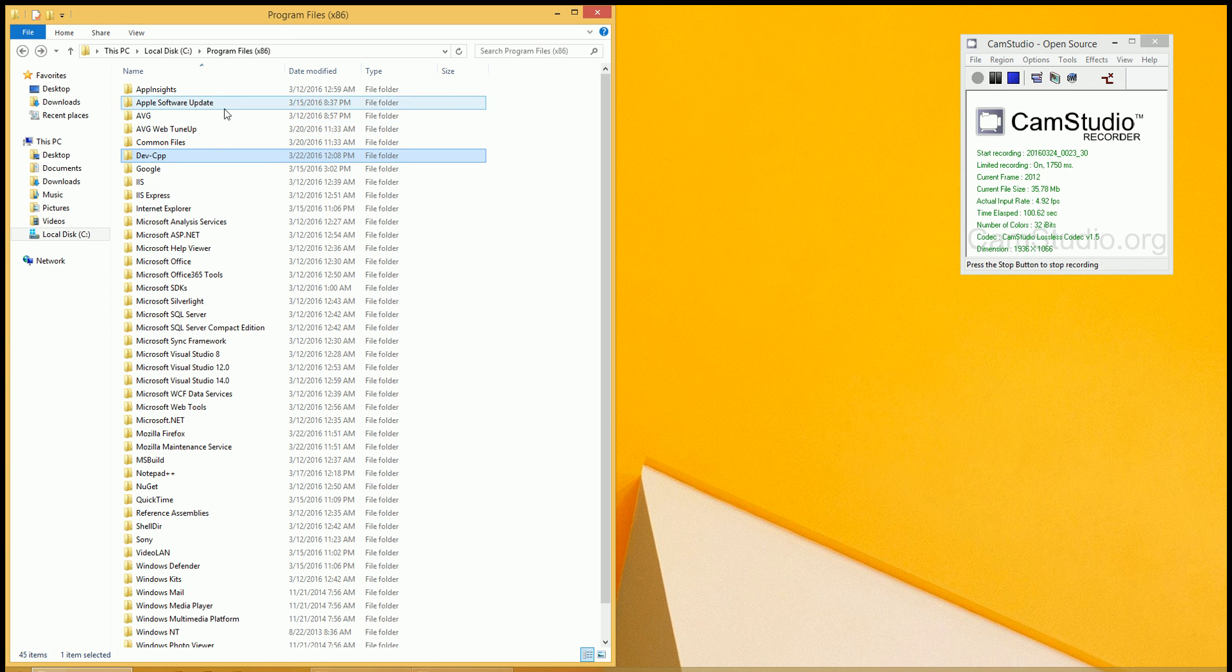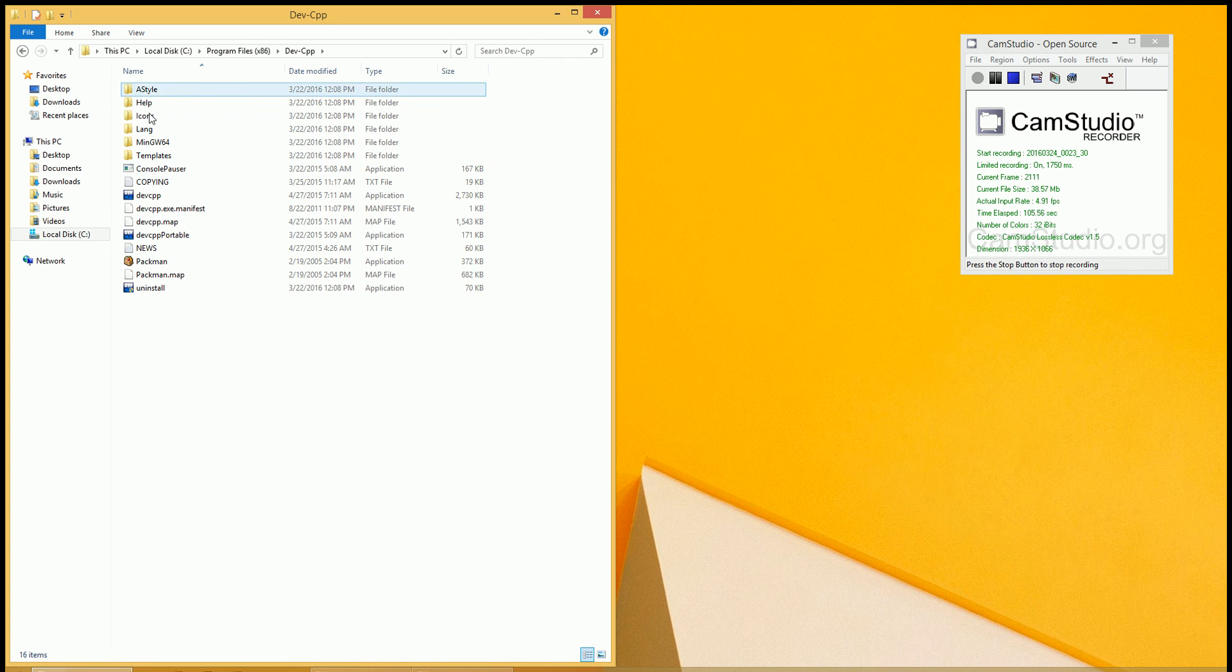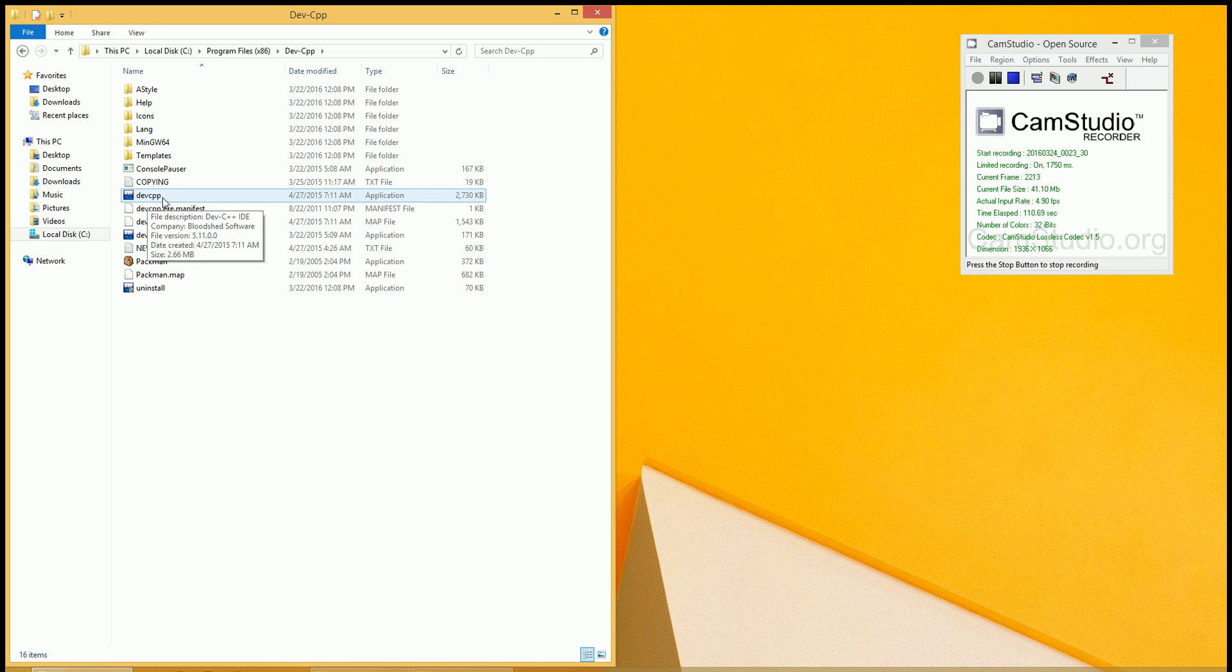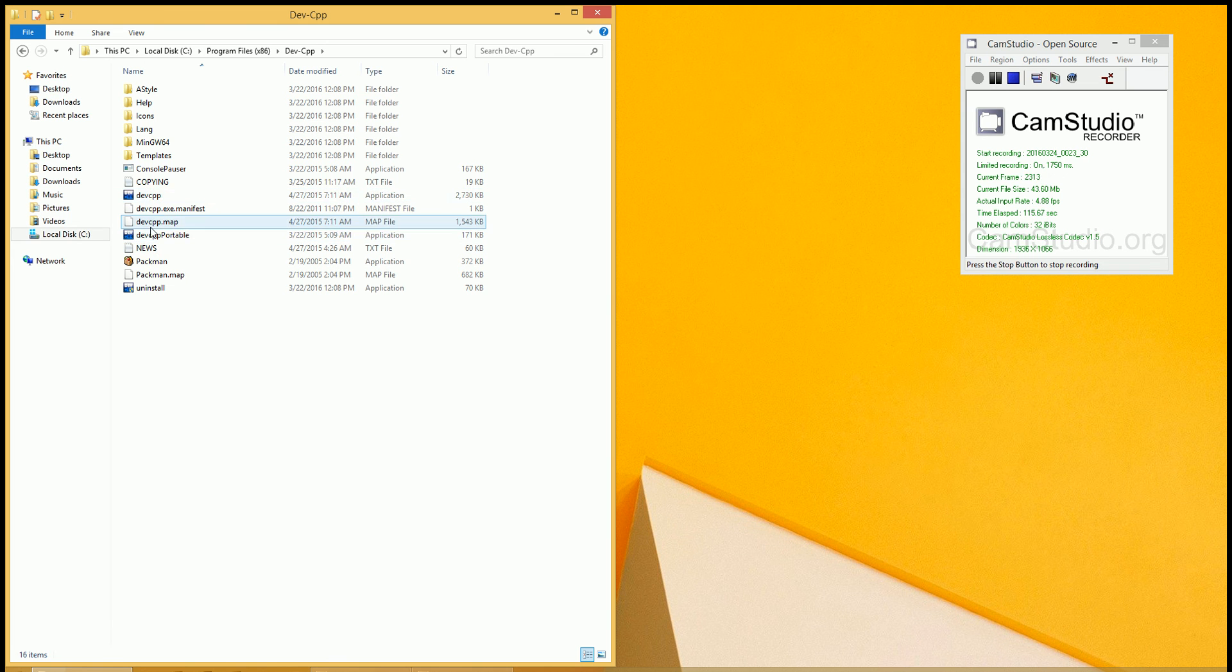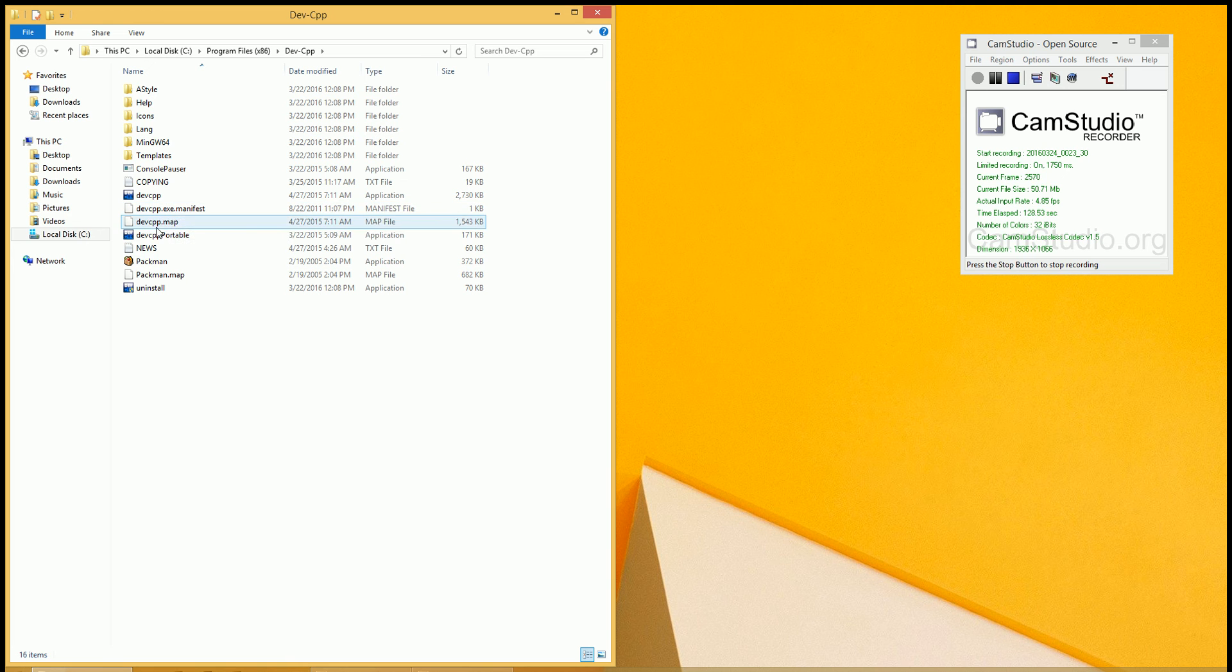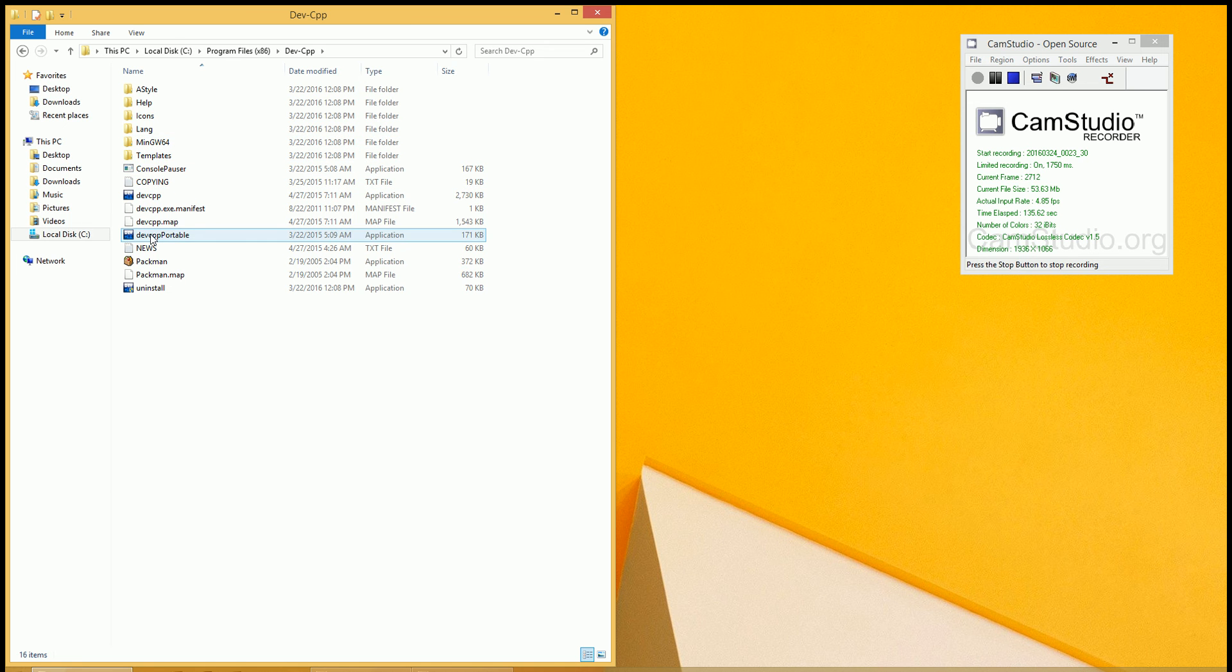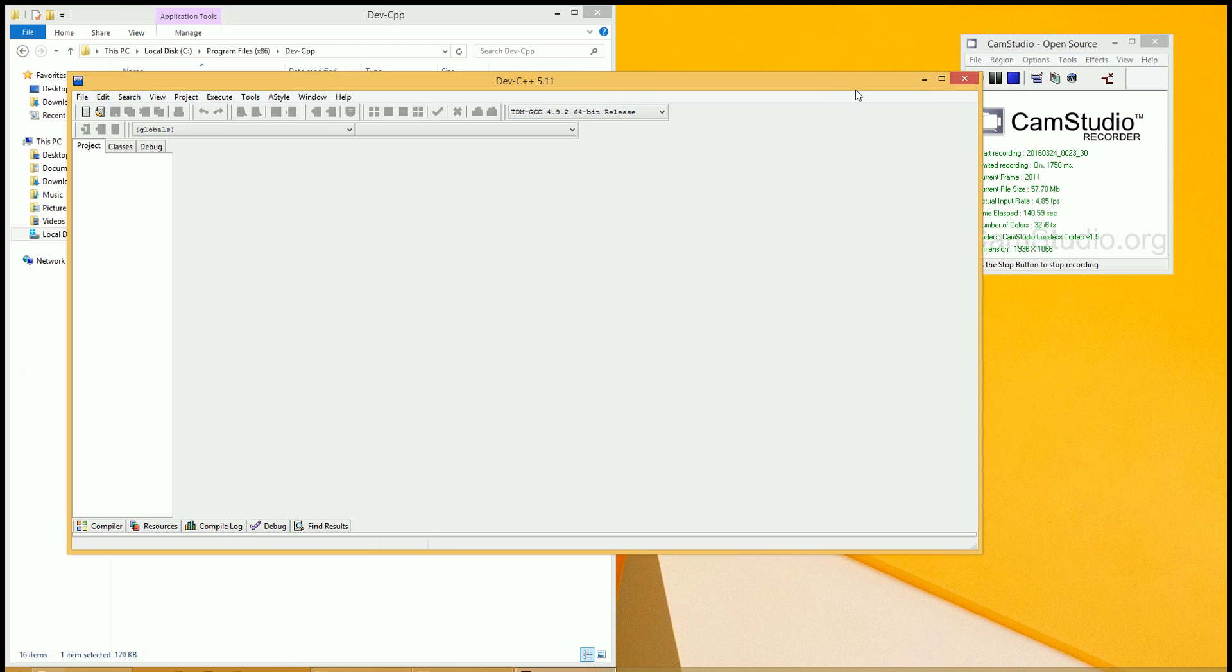Let's get started with the for loops using devcpp. Double click on the folder, and you have all these options here. You have a devcpp executable application, and then you have a devcpp portable. It doesn't really matter at this point which one to run, but if you're on a thumb drive, you probably want to click on the portable one. They both probably will work.